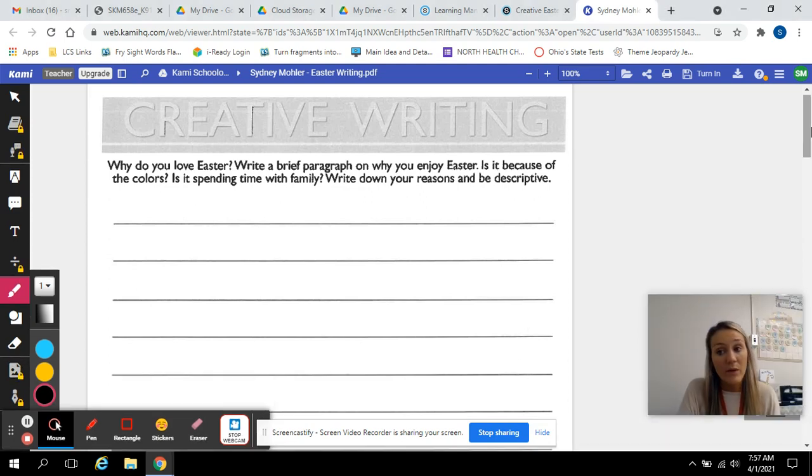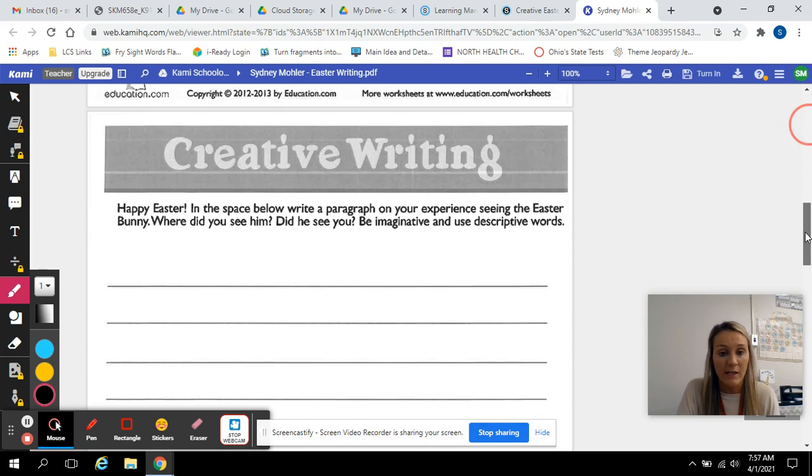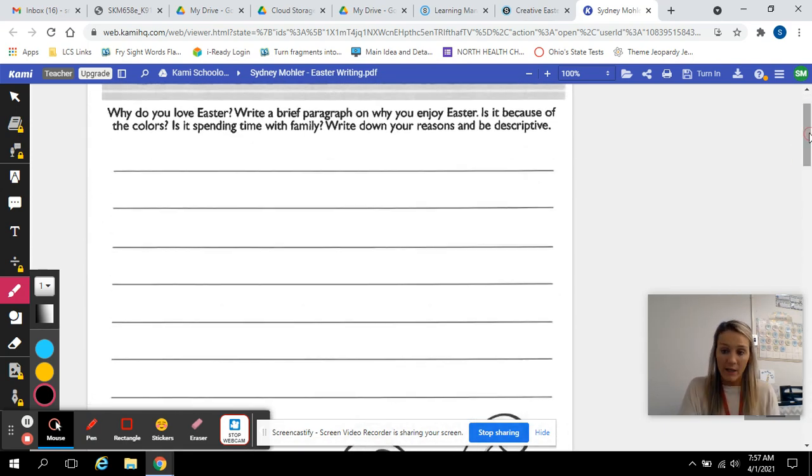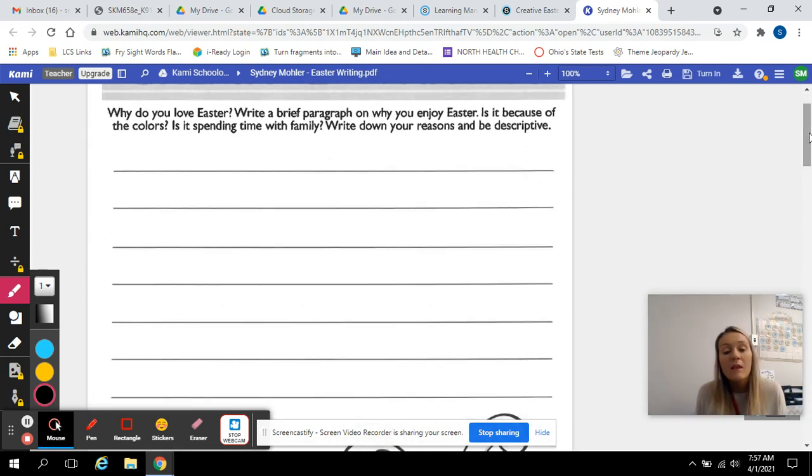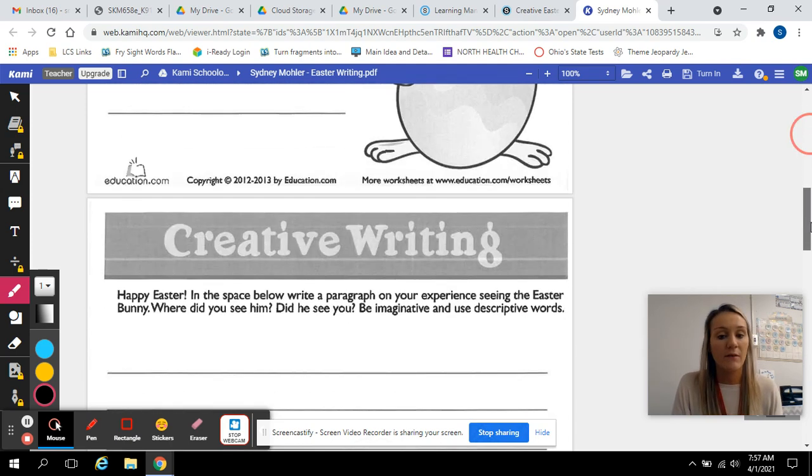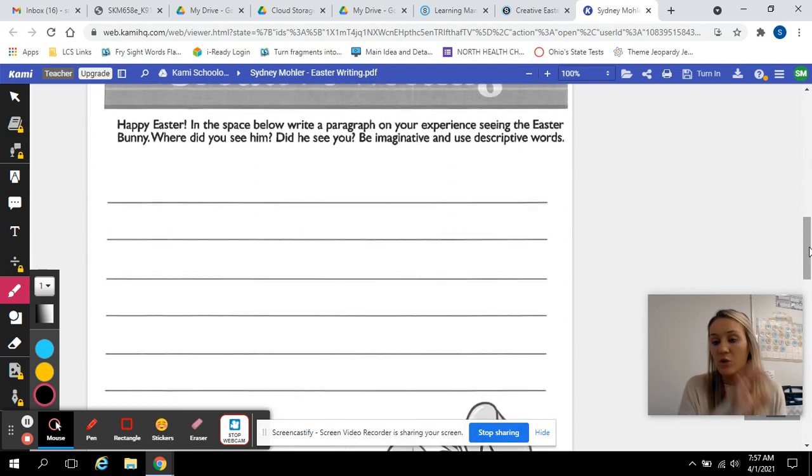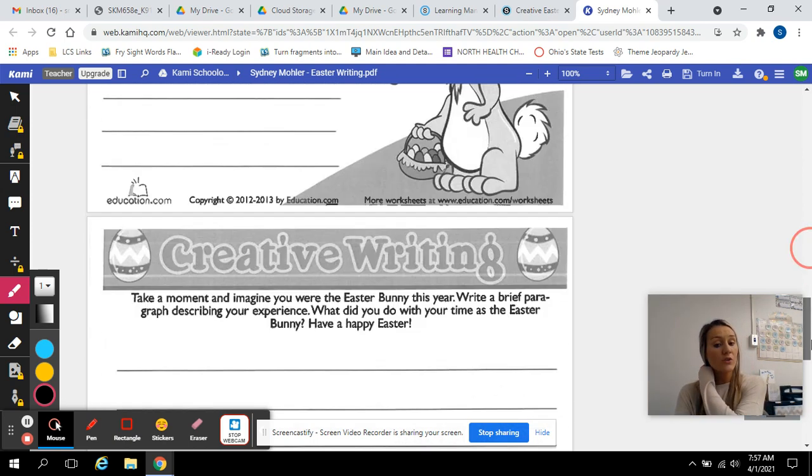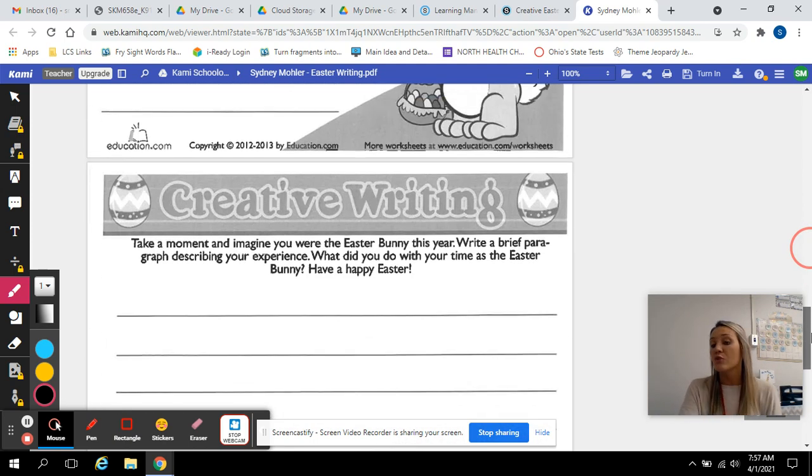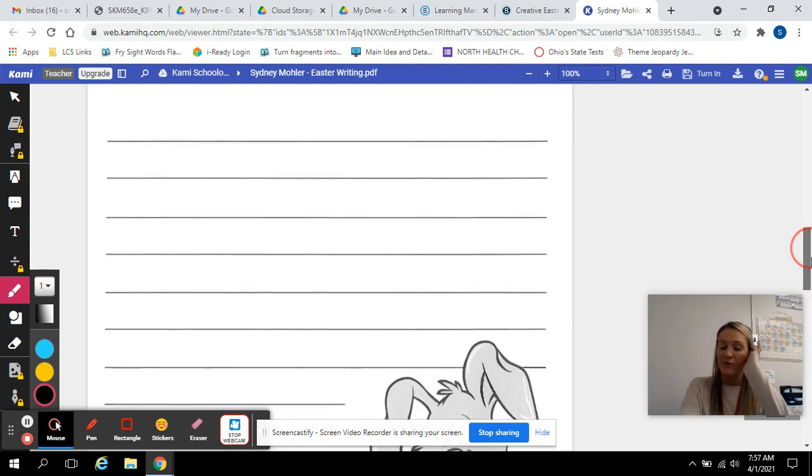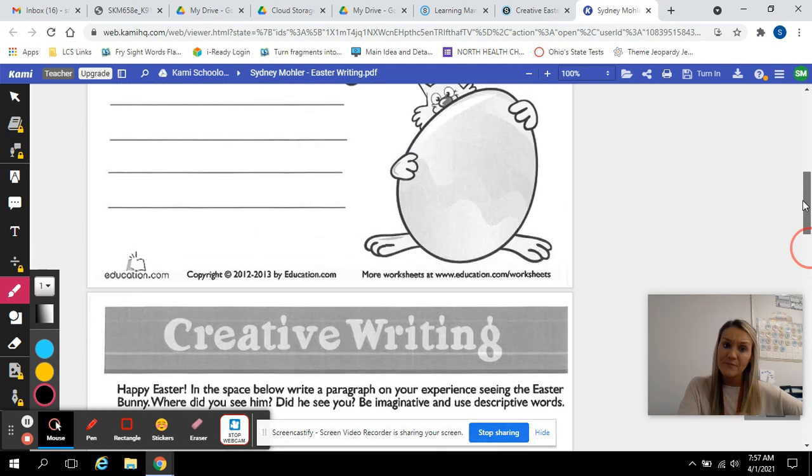I actually posted three different writings. You just need to pick one that you want to write on. If you want to pick the second prompt, go ahead and write on the second prompt. If you want to do the third, you can write on the third. You do not have to do all three. You only have to do one.